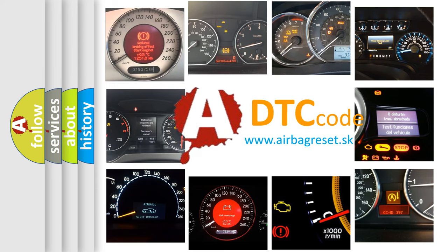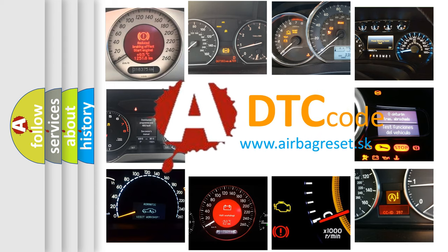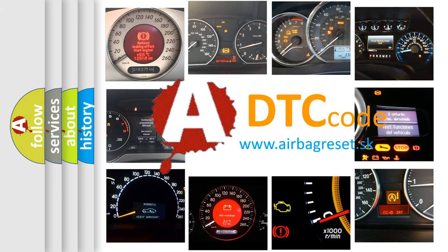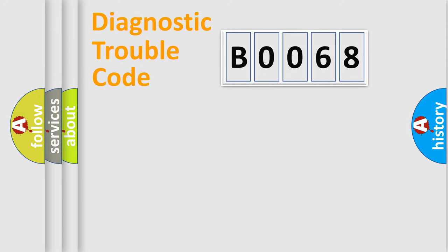What does B0068 mean, or how to correct this fault? Today we will find answers to these questions together. Let's do this.